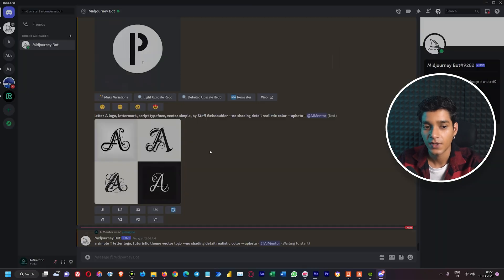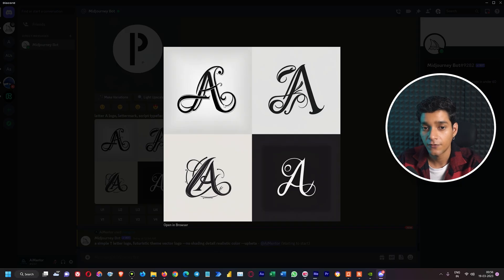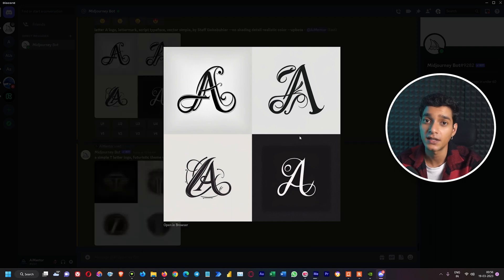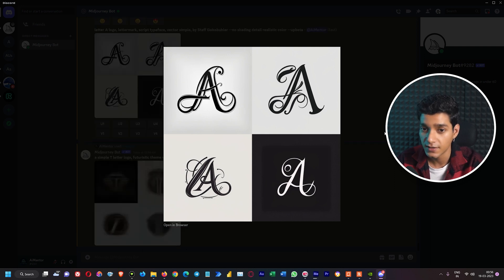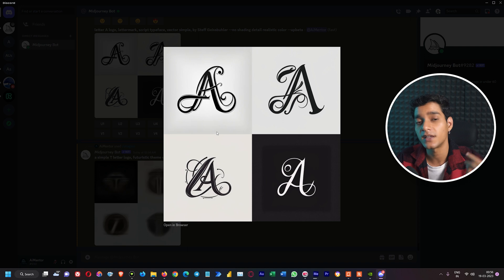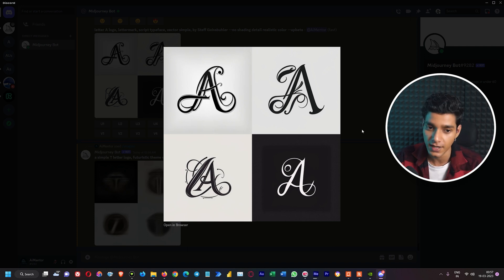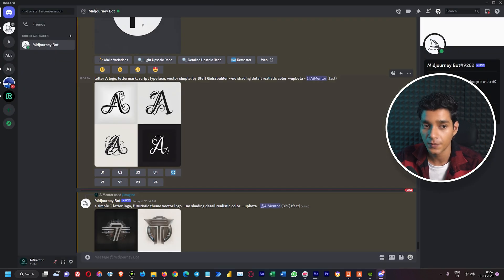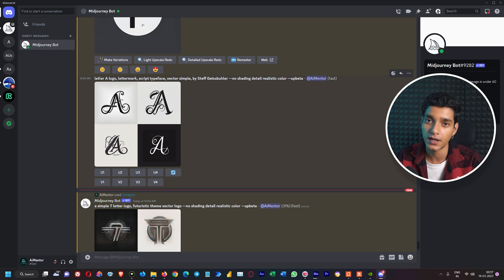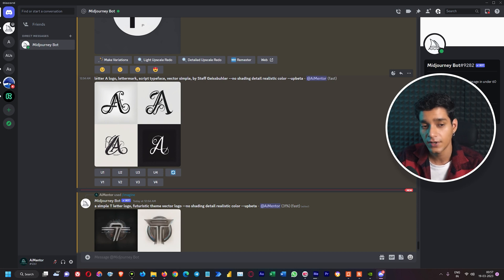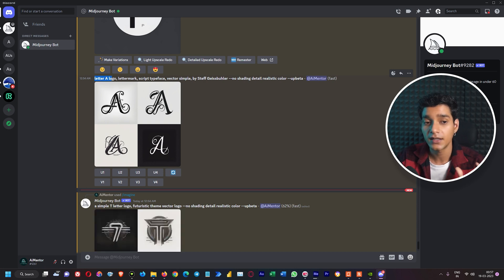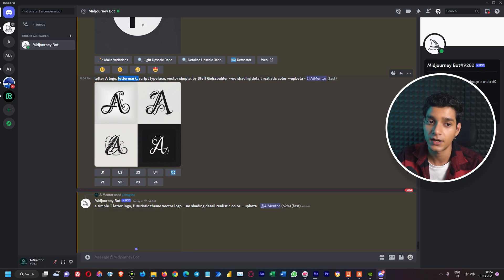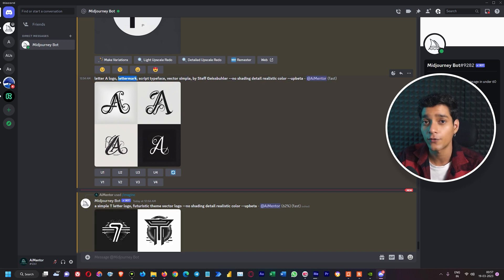Let's take a look at our previous creation. Here we have really amazing initial letter mark logo designs that Midjourney has created within seconds. This is our prompt: first we specified what letter we want - simple letter A logo - then we specified our kind of logo which is letter mark.